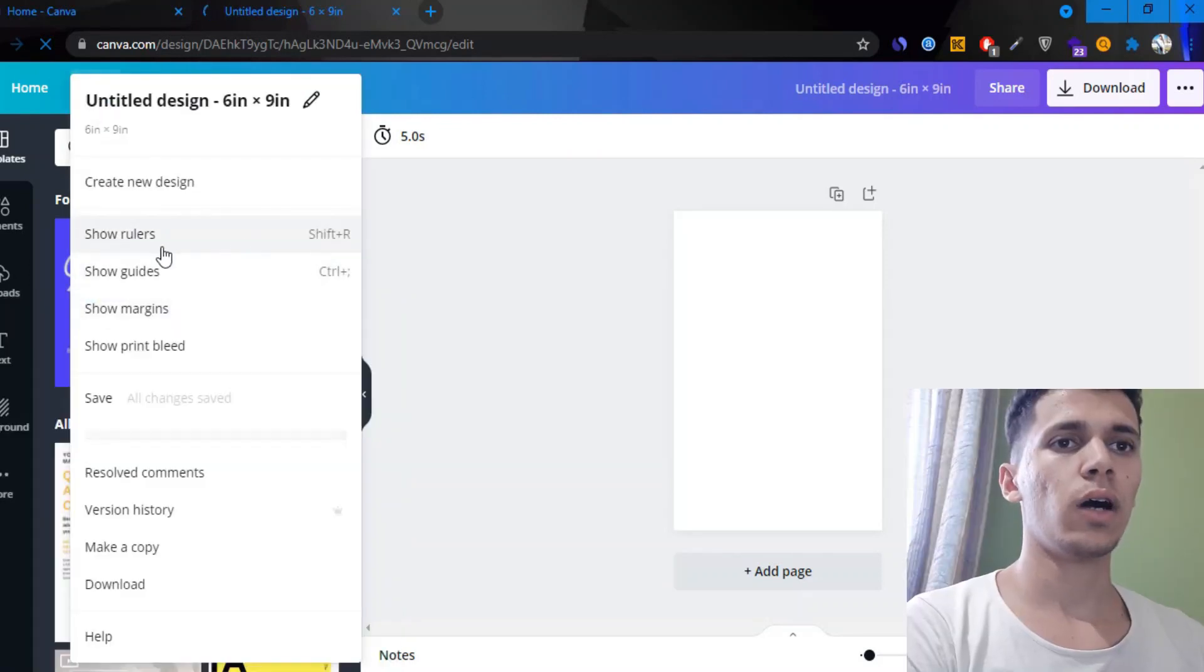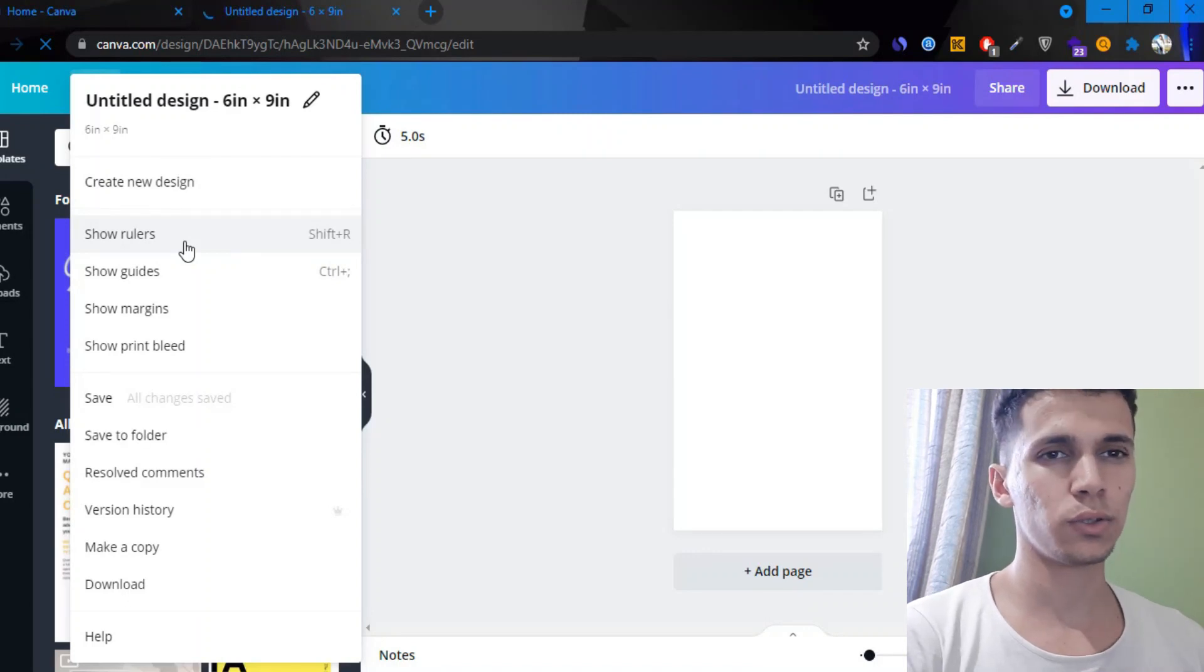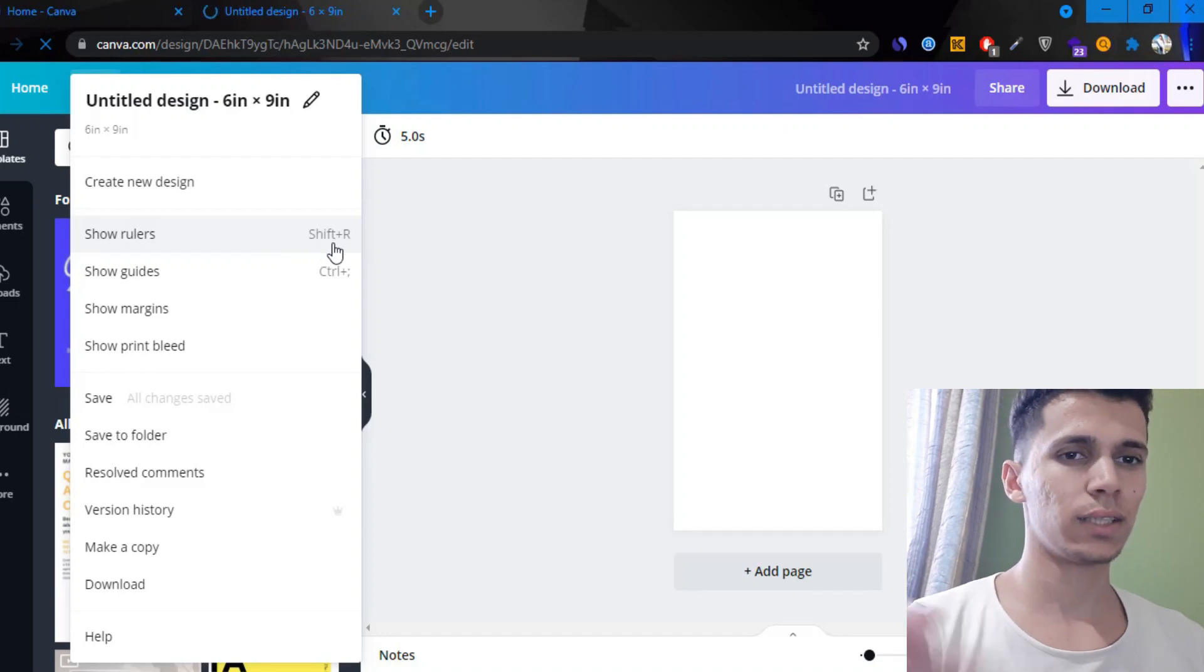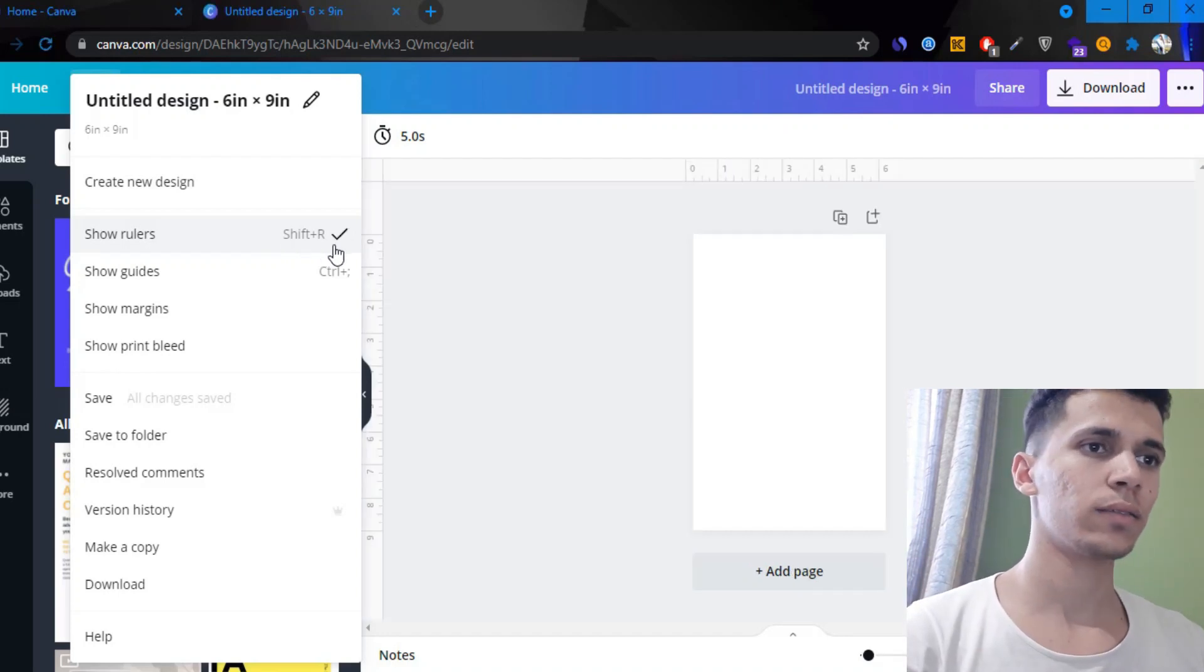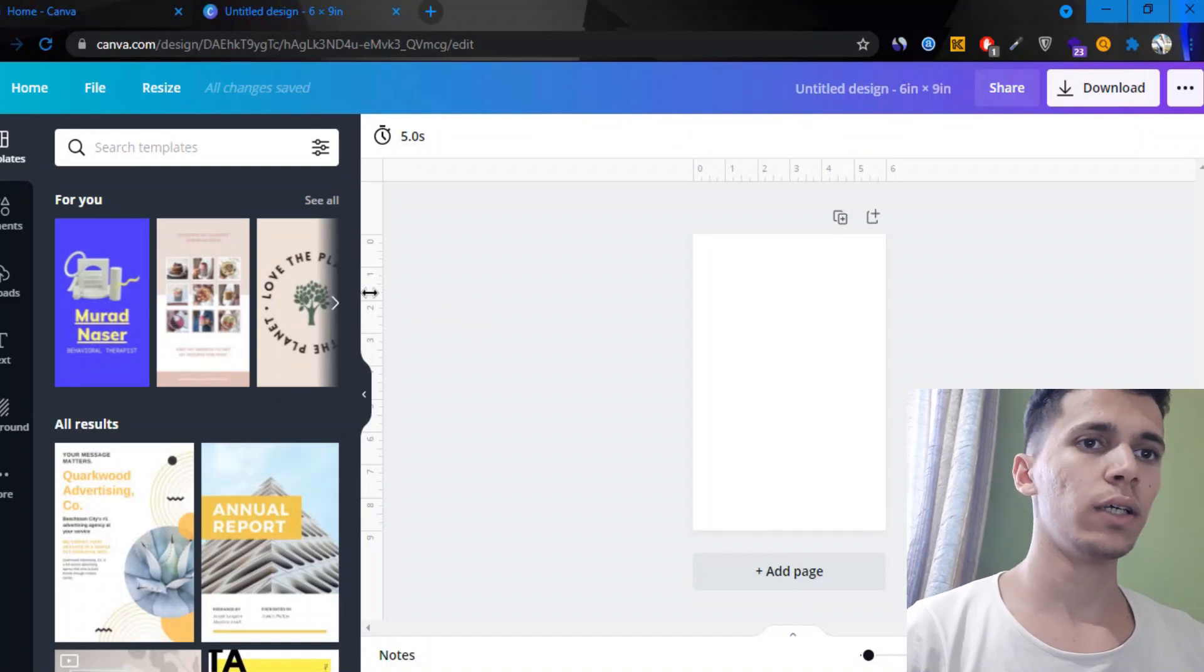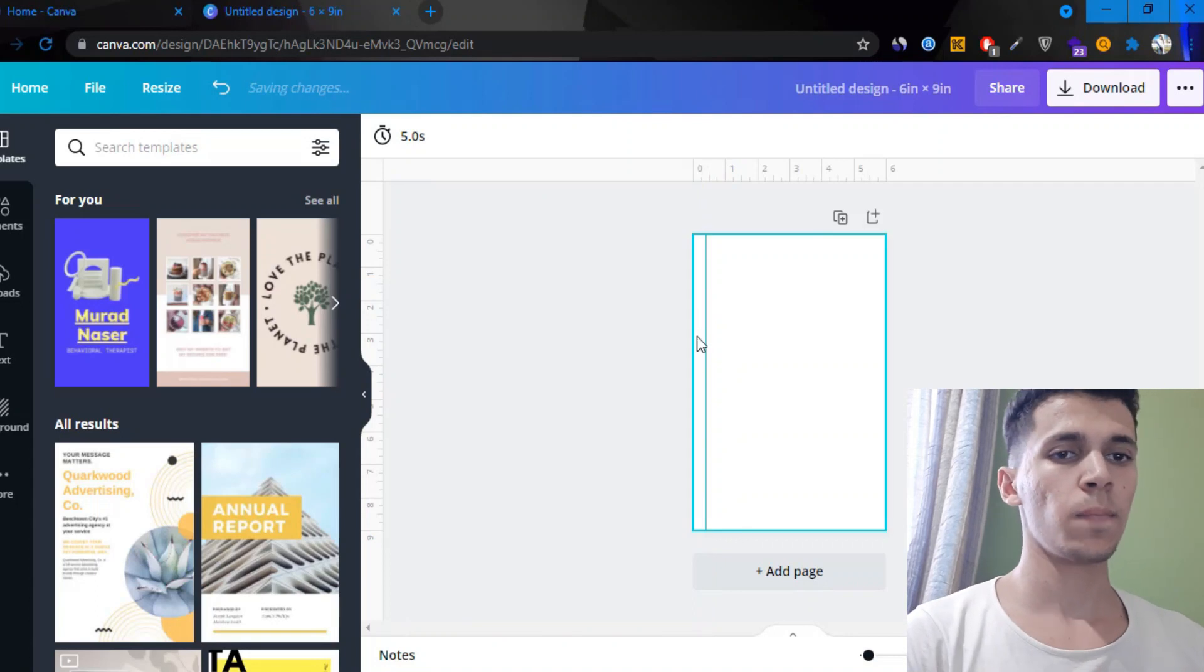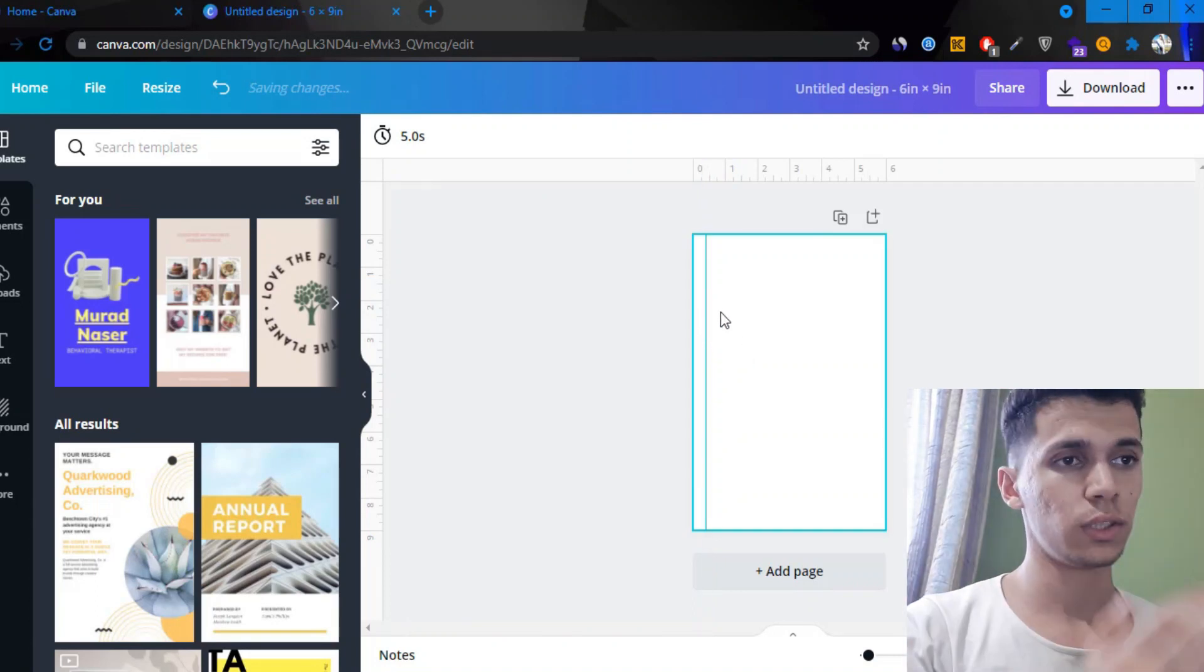So we're going to click on rulers. I mean I would recommend you to memorize like for example shift plus R, it makes you work way faster. So yeah, just go here, click and hold and pull to your right. So here's the margins.